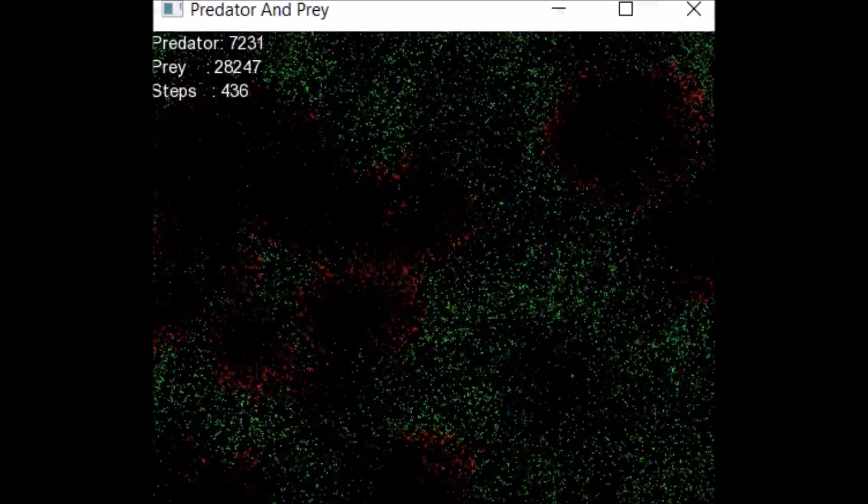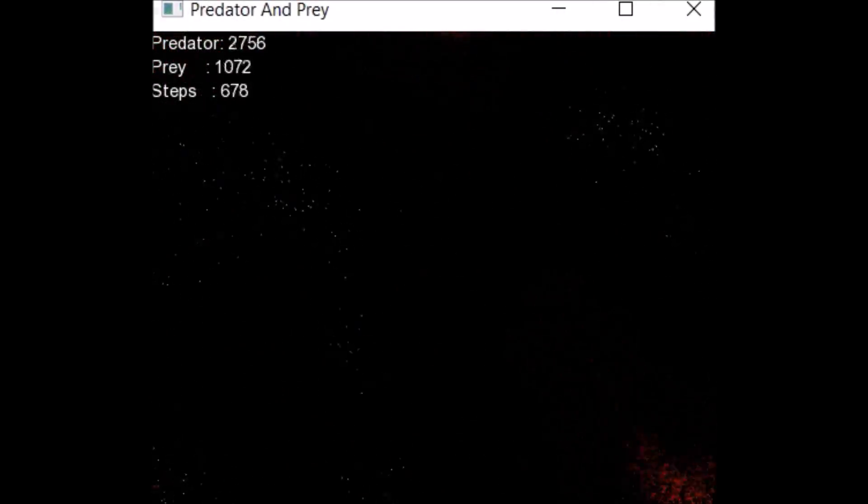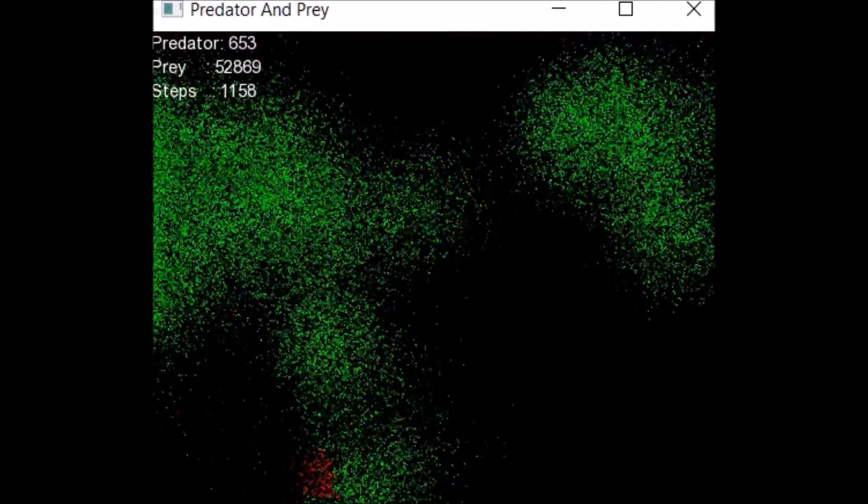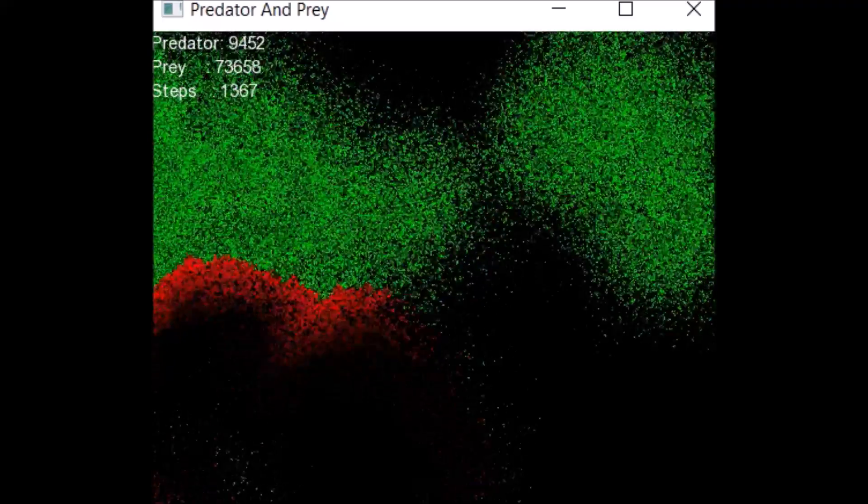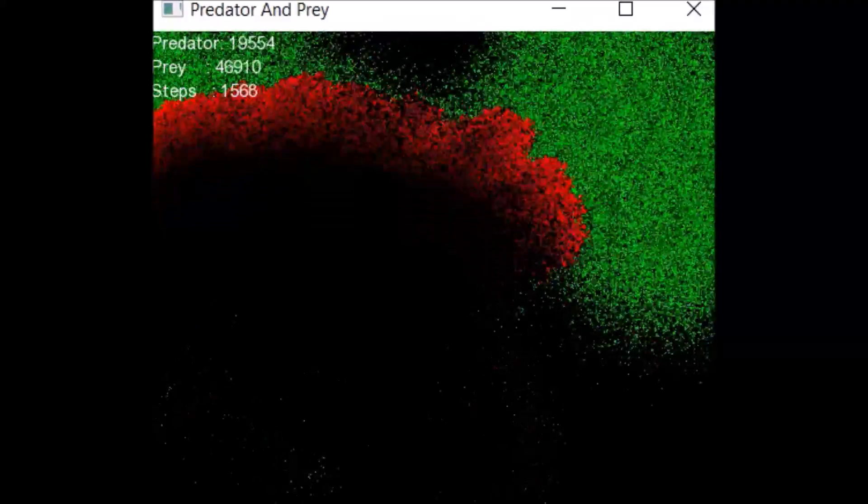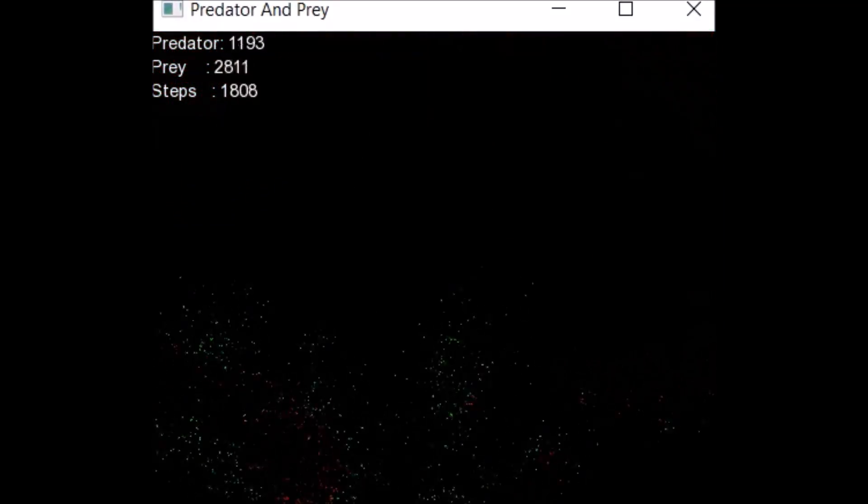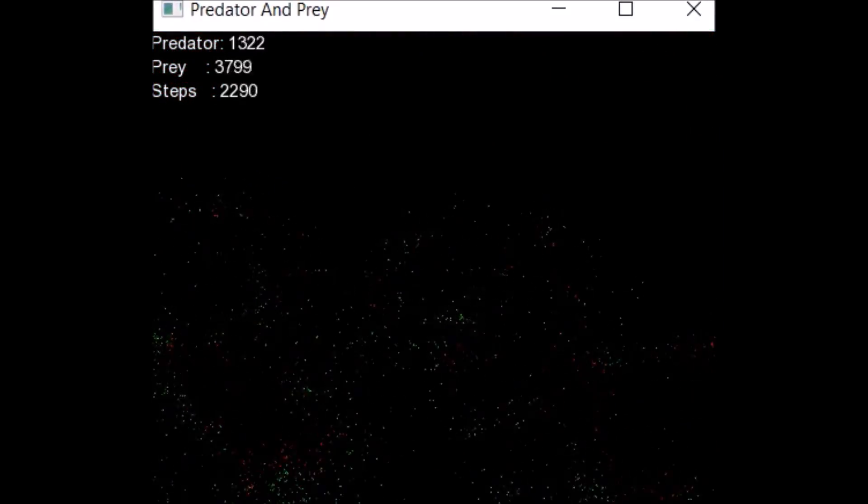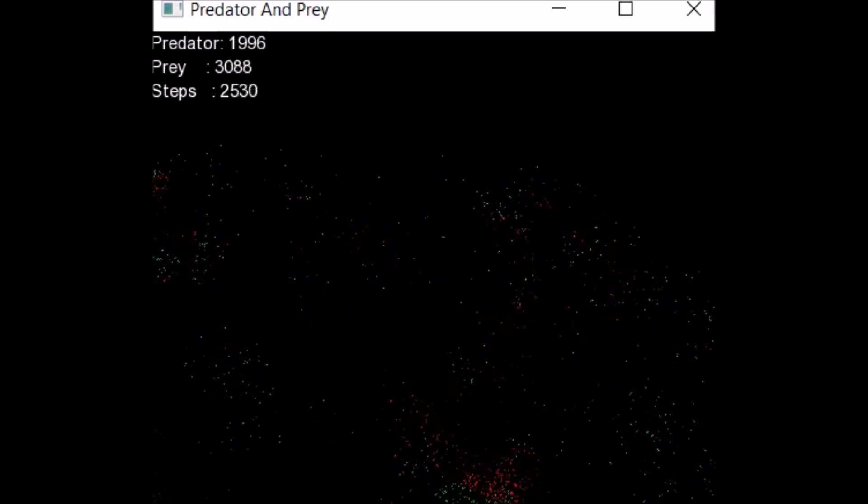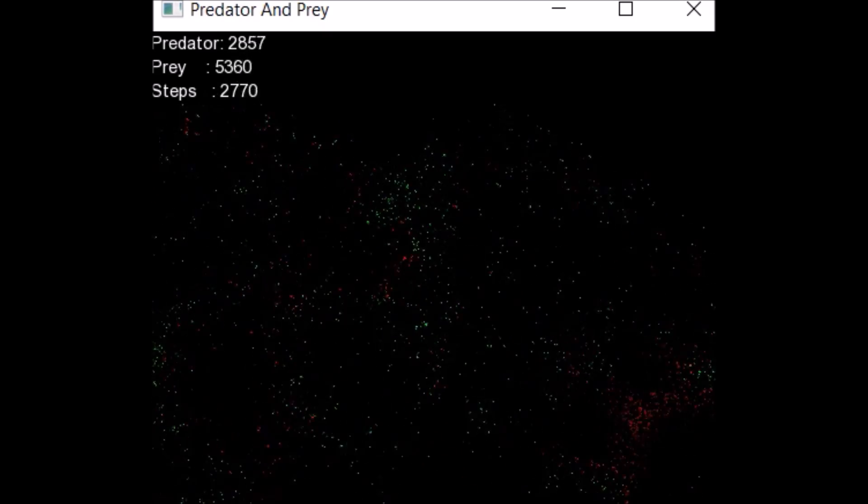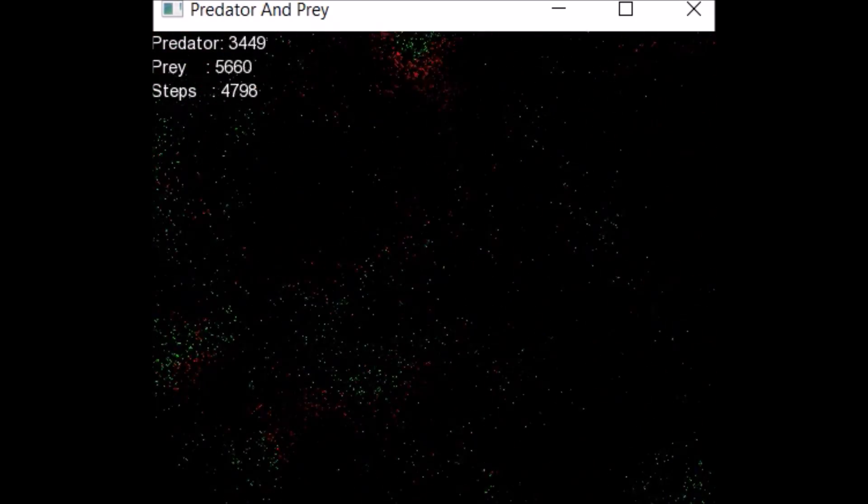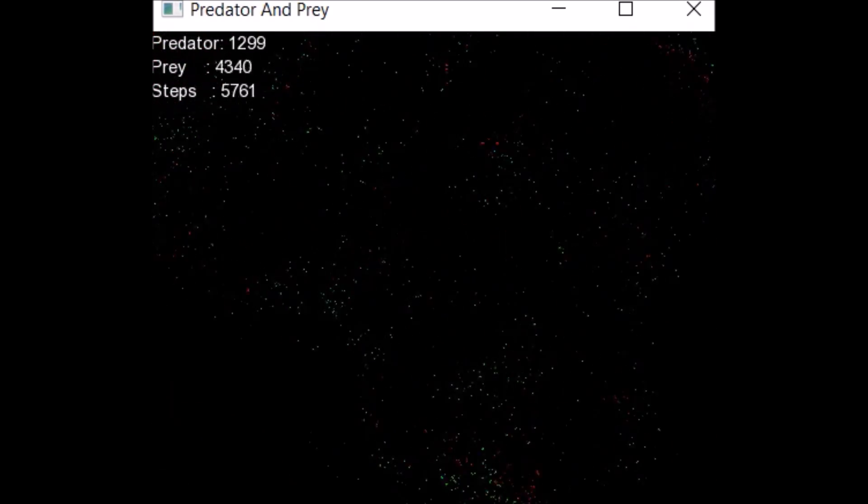Here is the final result. It works exactly as expected when the prey becomes way too much the predator just wipes them all out and then eventually it just turns into some kind of very nice equilibrium. And here is just a little bit of sped up footage of it working.